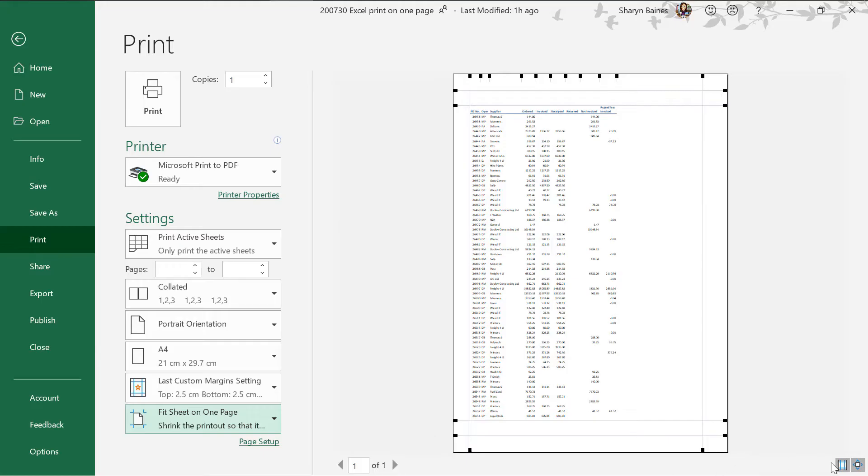Now one thing you will notice is you probably need a magnifying glass to read this. So there are times when this isn't exactly what you kind of need and I'll show you in a minute how you can work through that.